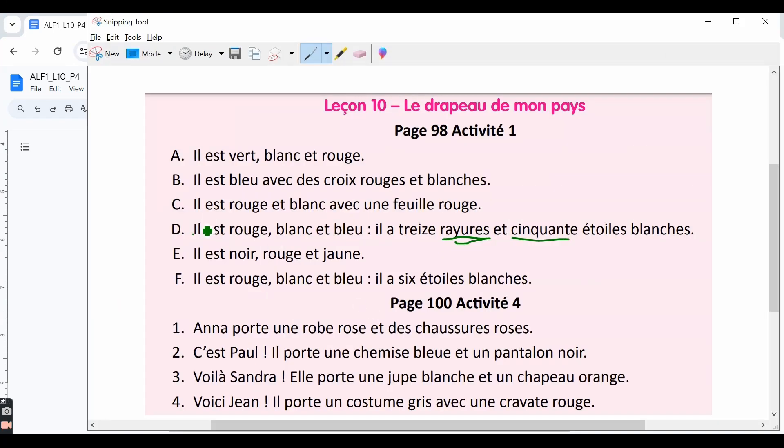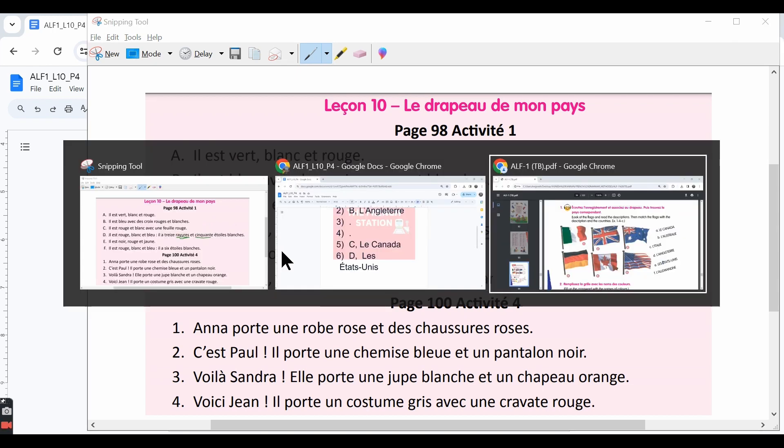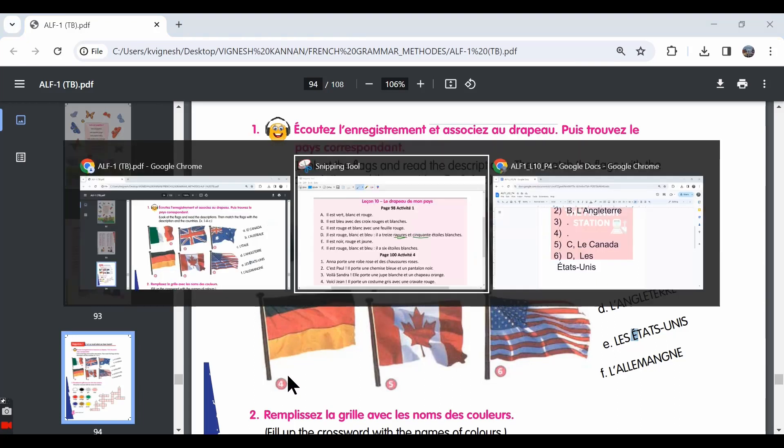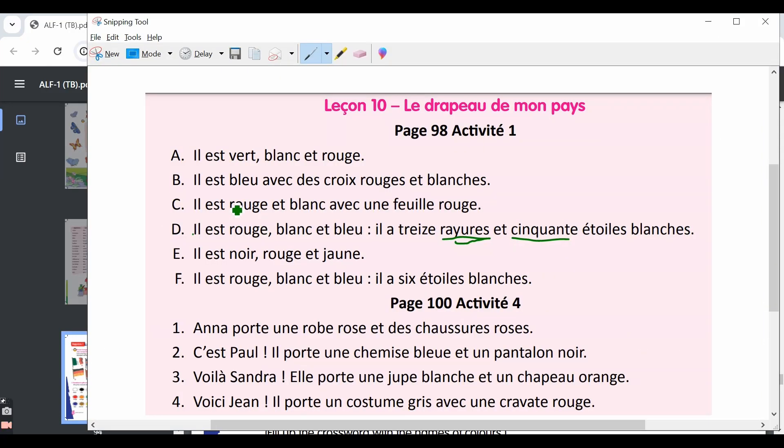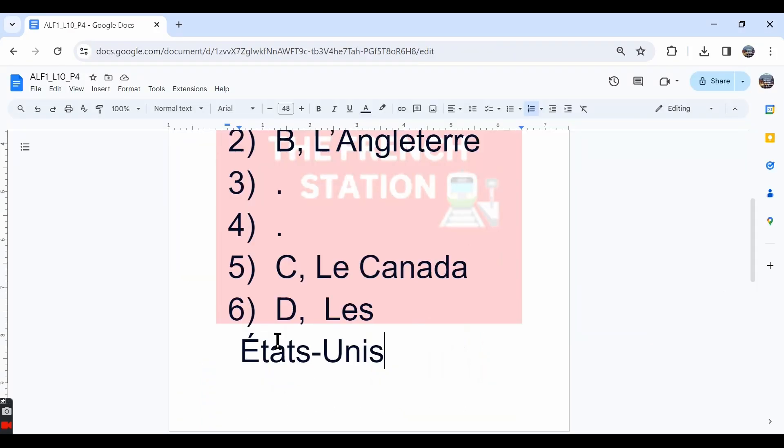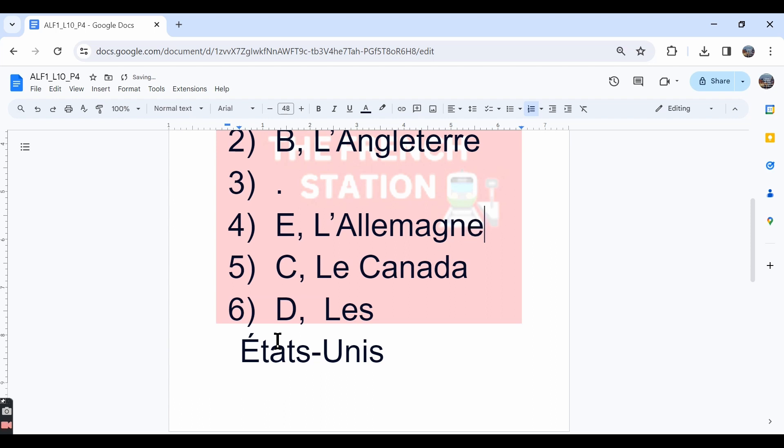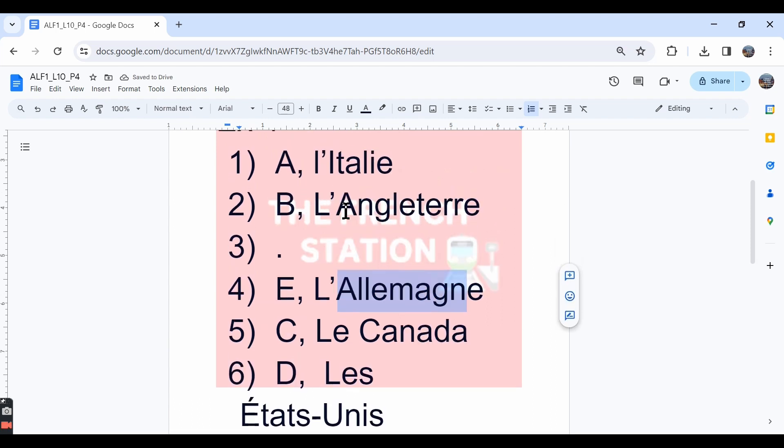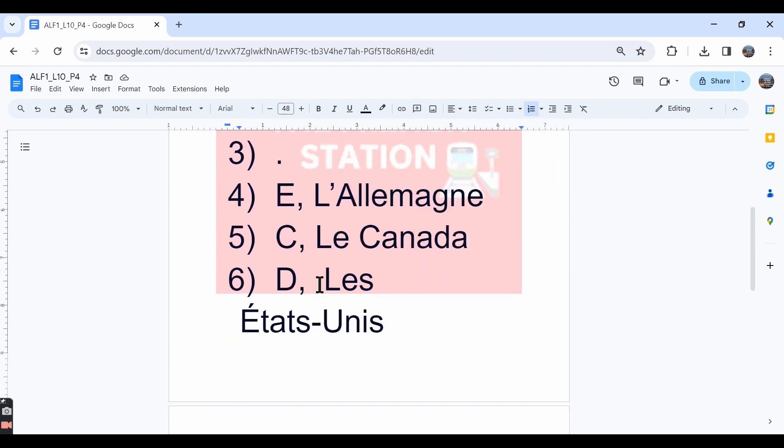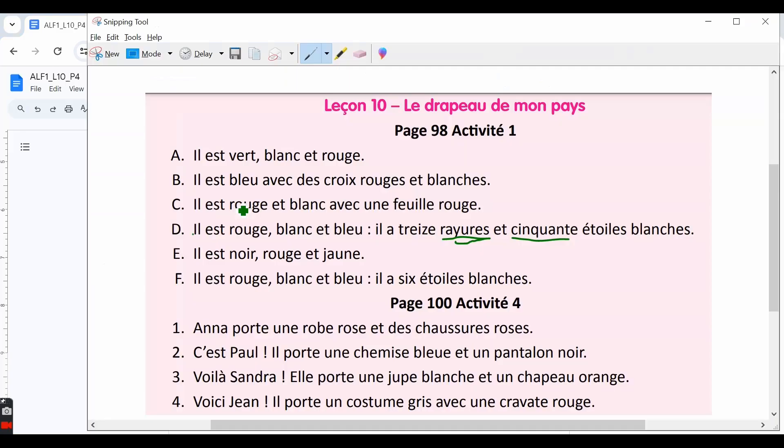Let's look at the next sentence. Il est noir, rouge et jaune. It is black, red and yellow. So this fifth sentence, sentence E goes with the fourth flag. It's the flag of Germany and that is L'Allemagne. So in French, for Germany, we say L'Allemagne. For England, we say L'Angleterre. For Italy, we say L'Italie and for United States of America, we say Les États-Unis.